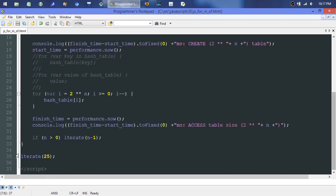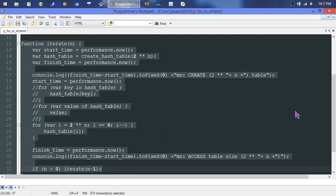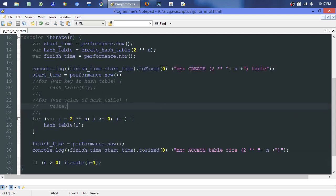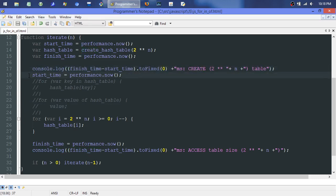Down here we call iterate25, which is the second function. It takes in a number and creates a few variables. The variable start time just takes the milliseconds at the current point in time. Then it calls create hash table, and after it's done it marks the finish time. So it's basically timing the routine to create that hash table — just an array filled with true values — and then it logs that time with a keyword to make it easy to find. Then it starts another timer and reuses those same variables.